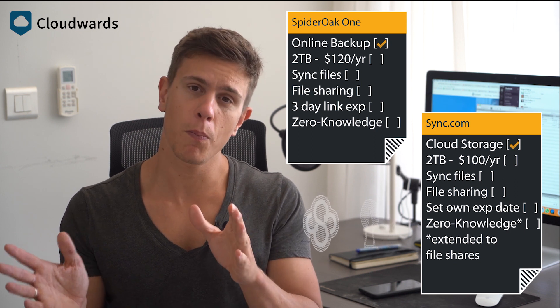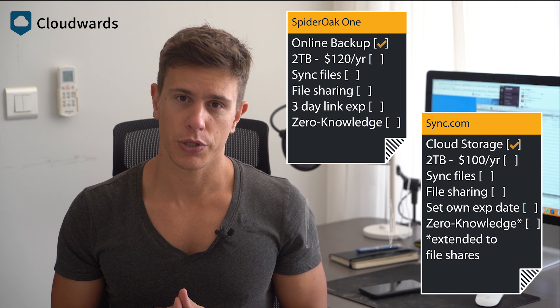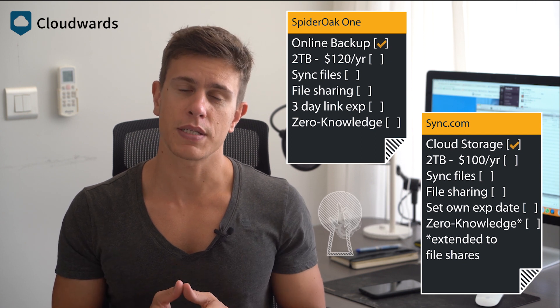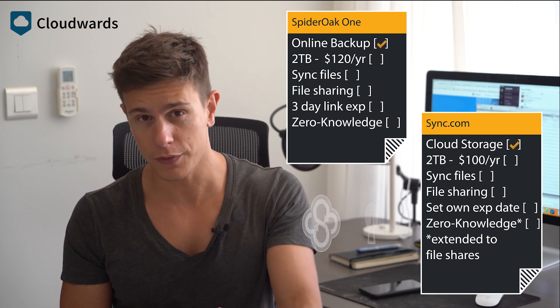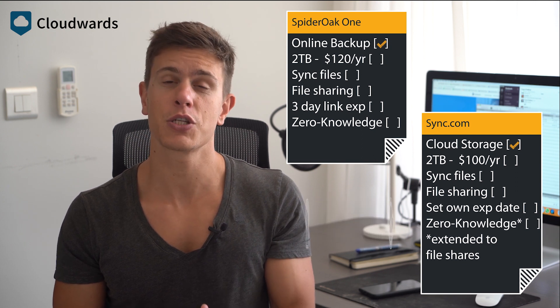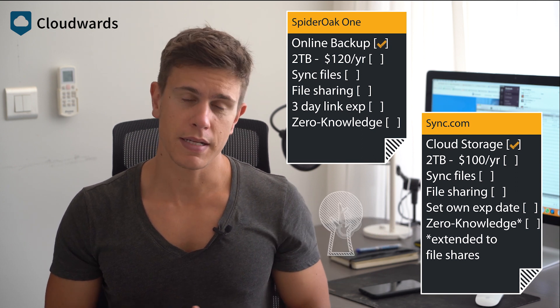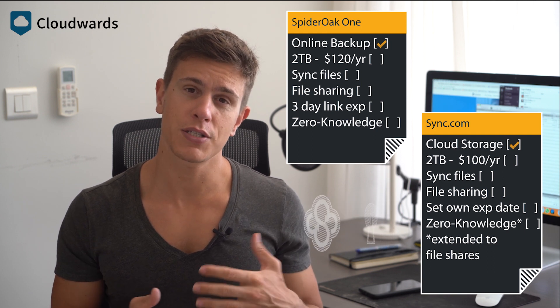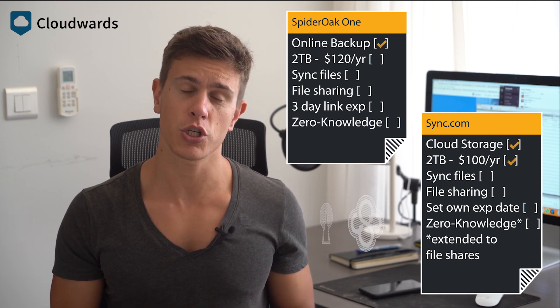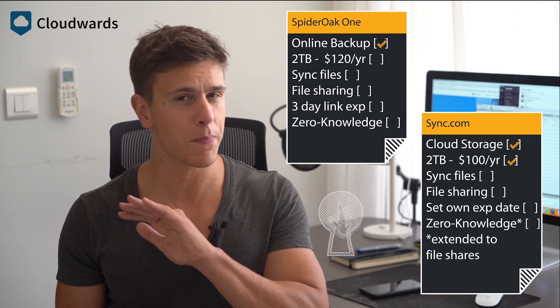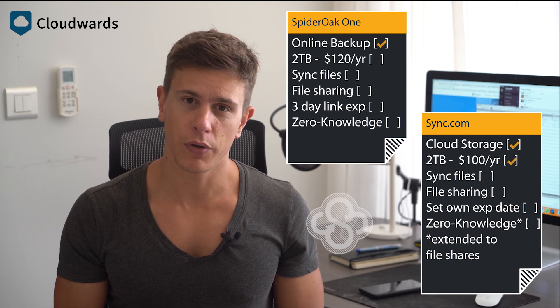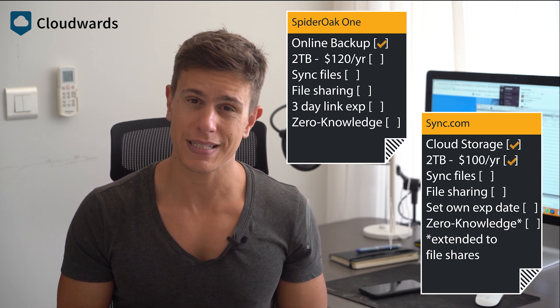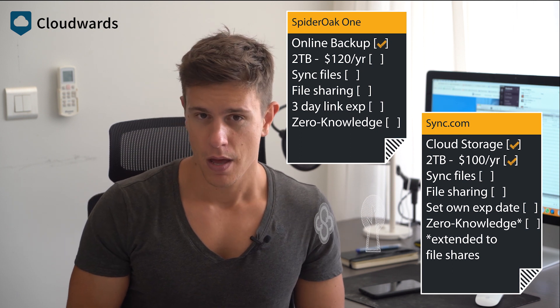But let's go back to Sync.com first. As a cloud storage service, one of its main goals is to save hard drive space by letting you offload documents, pictures, videos, and other files to a remote server. Sync.com is particularly good for this because it provides 2TB of storage space for just under $100 a year, easily one of the best deals in cloud storage. There's also a 500GB plan for half that cost and a free 5GB plan.